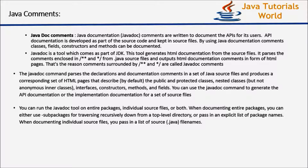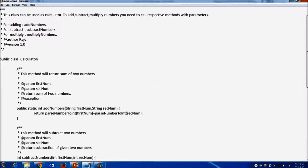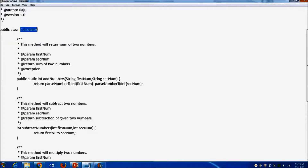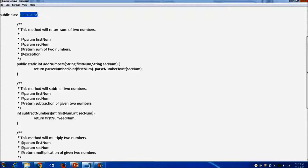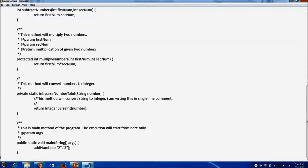Java documentation comments are written to document APIs for end users, and this documentation is developed as part of the source code and kept in source files. Let me show you how to write Java documentation comments. This calculator class has different methods to perform operations like addition, subtraction, multiplication, and converting string into a number, plus a main method.